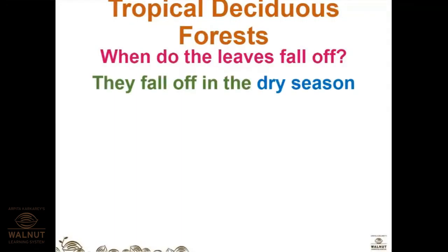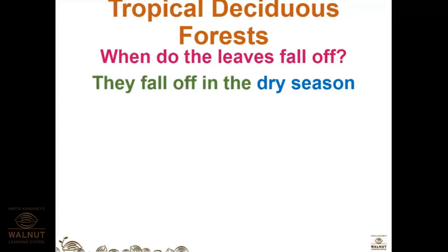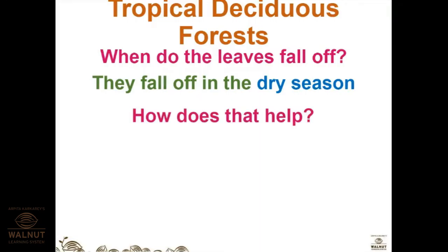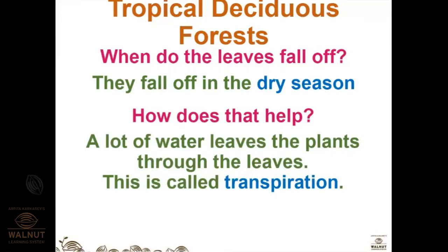A forest in which most of the trees are deciduous is called a deciduous forest. The leaves fall off in the dry season. You have all seen the weather change, especially in plants when the leaves start changing color and falling — that tells us the season is changing.